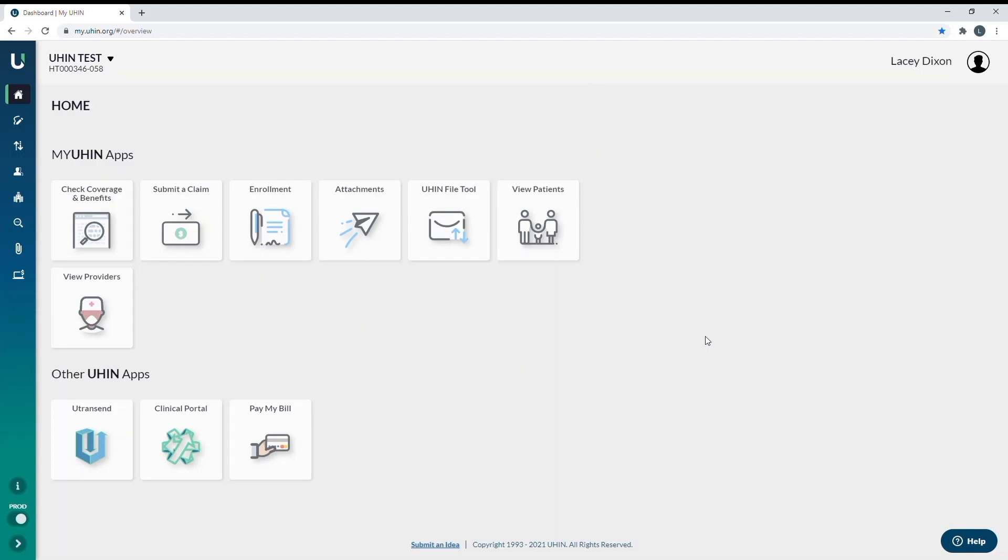Hello, welcome to the professional claims training on the MyYuhin Claims tool. We will be going over how to bill professional claims to the insurance.